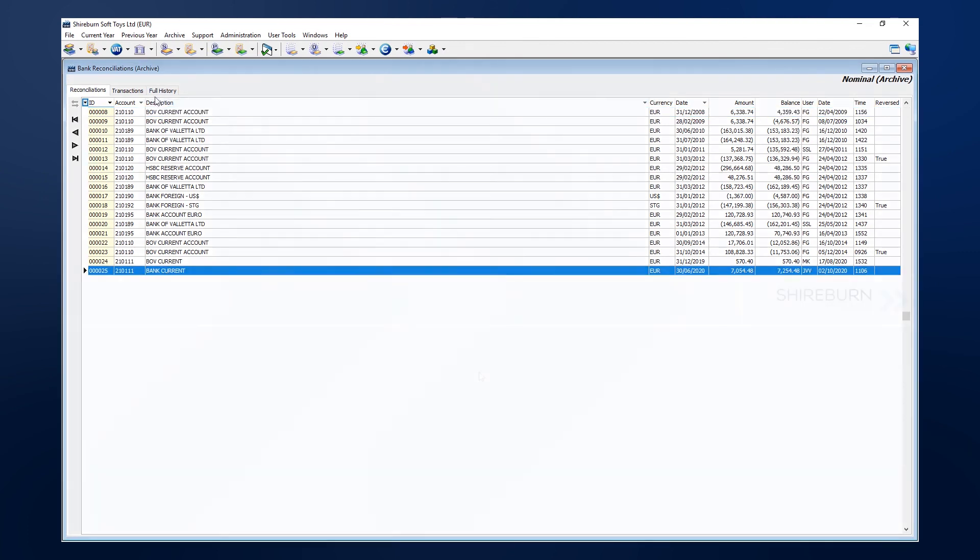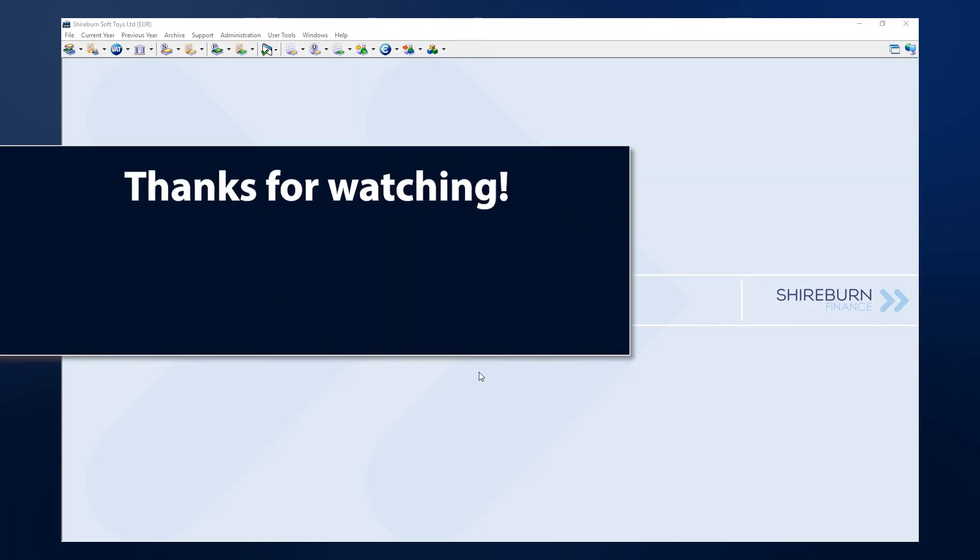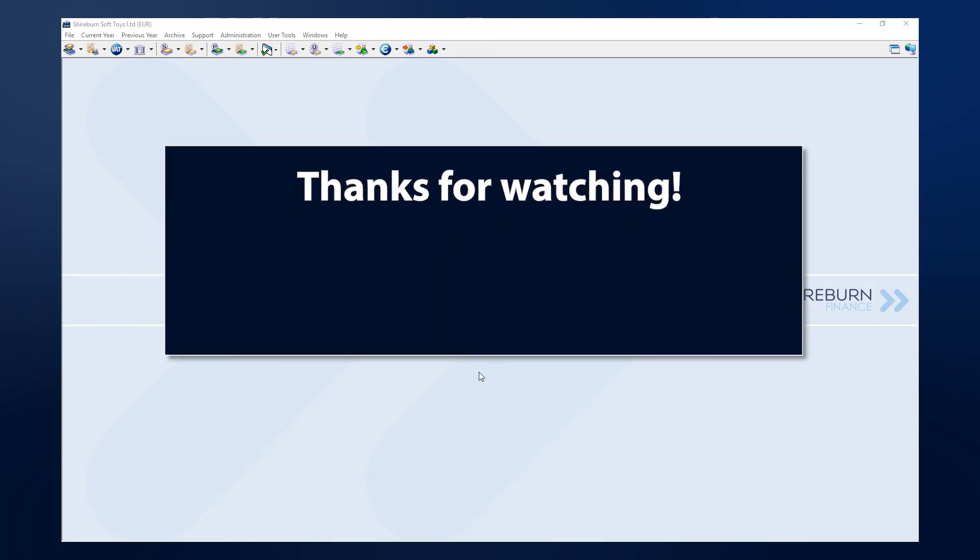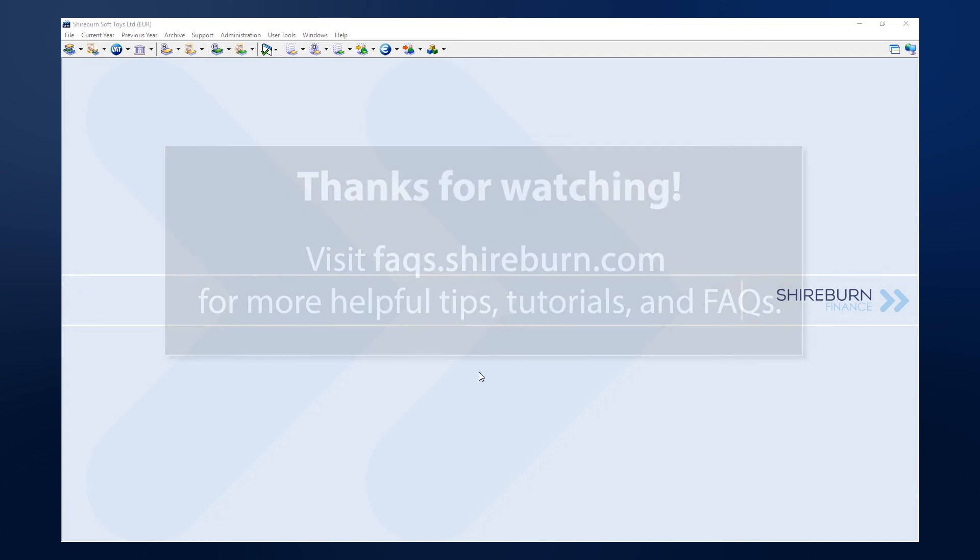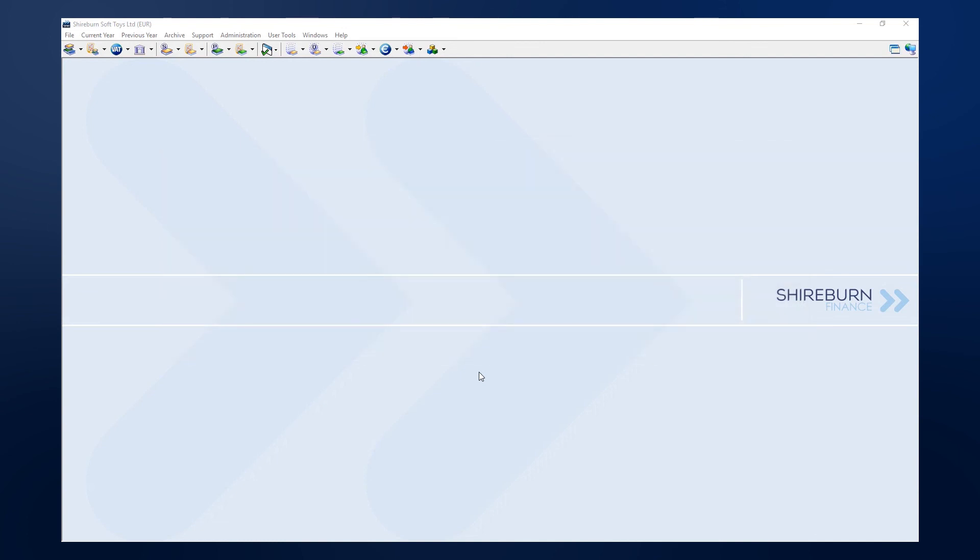So, this has been the bank reconciliation process in SFM. We hope that this video tutorial was helpful for you. Remember, you can always check out our FAQs and help articles if you need further assistance with this or other tasks in your Shireburn Financial Manager. Thanks for watching, and we will see you in another video.